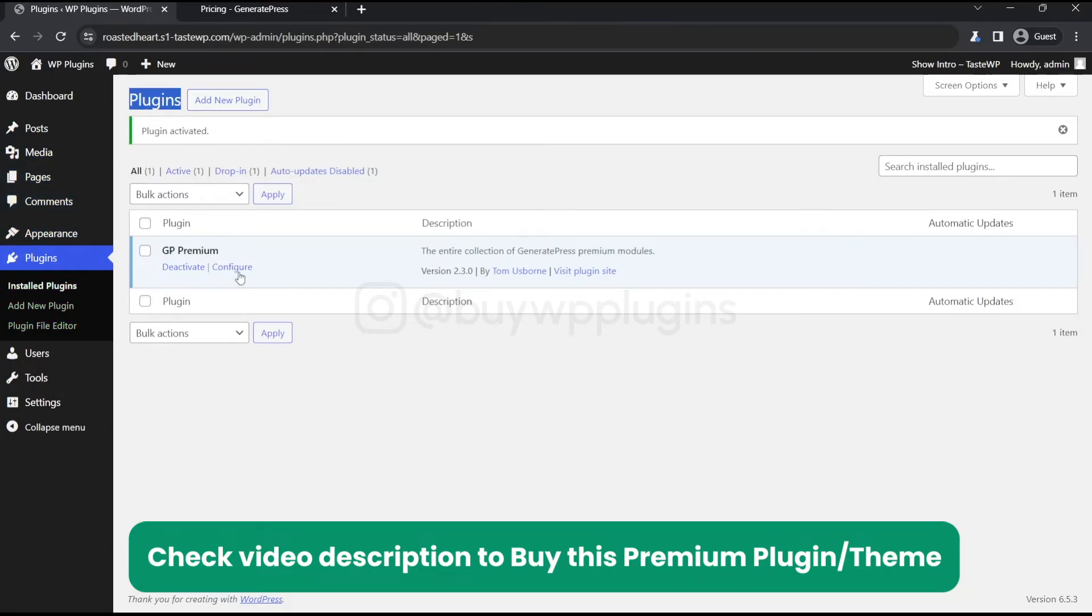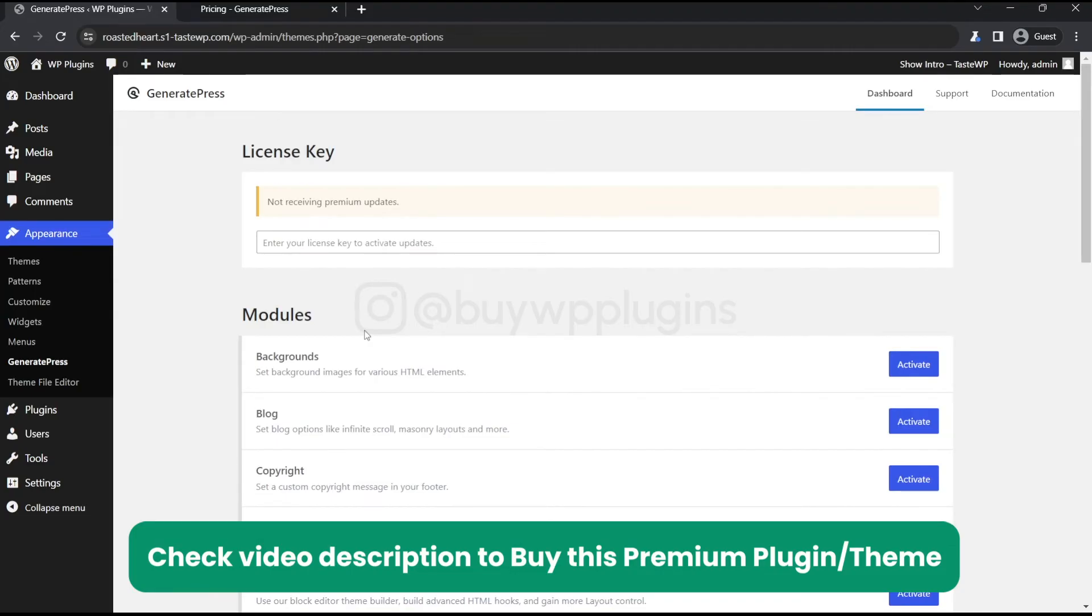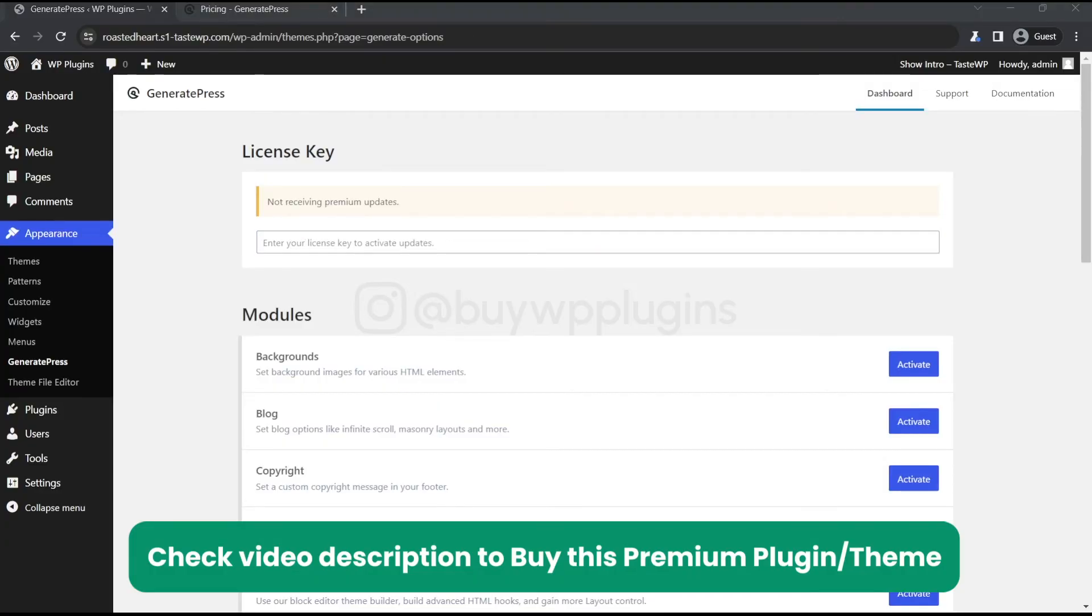Now we will configure. We need to enter the license key here. If you need the license key, you can contact me from the contact details given in the description below. We will enter the license key here.